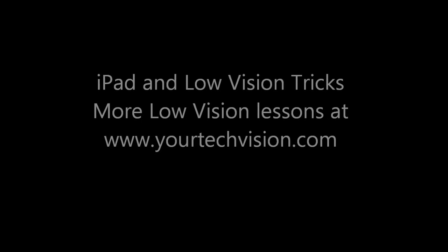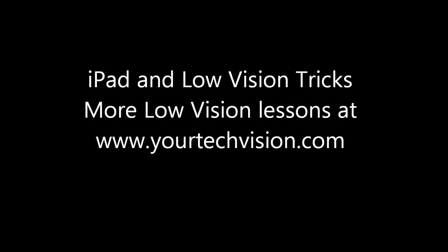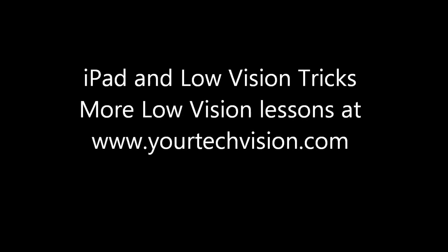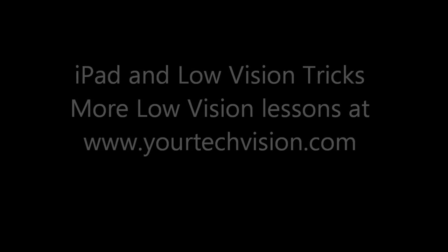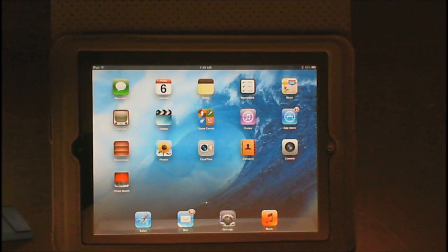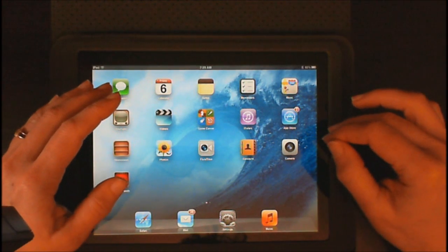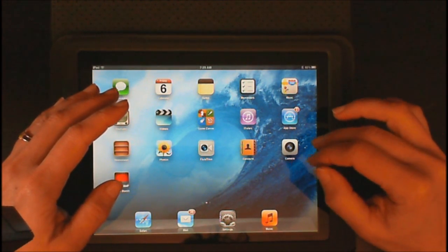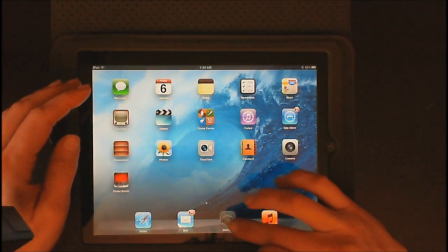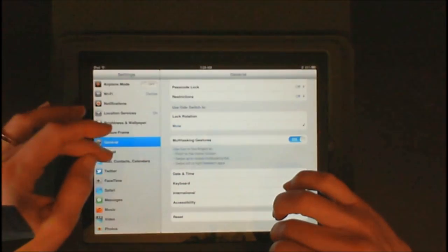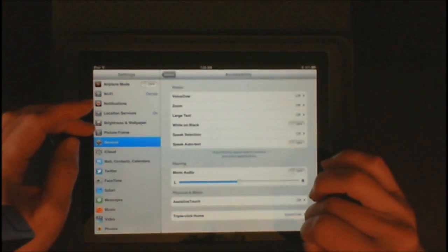iPad and low vision tricks. I am going to show you some low vision features of the iPad. Let's go ahead and go into our settings, then go into General and into Accessibility.